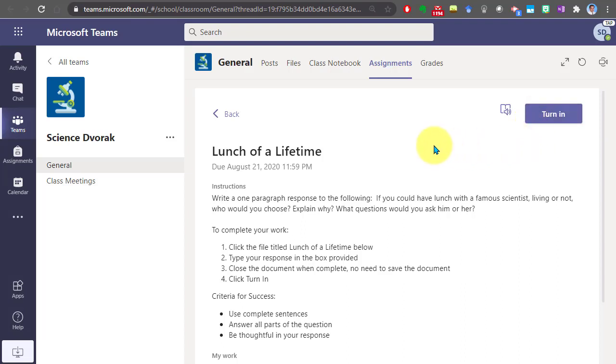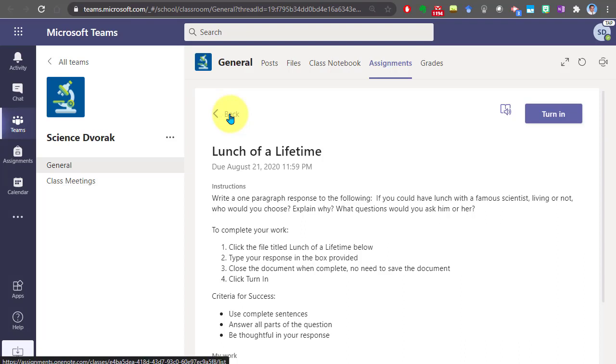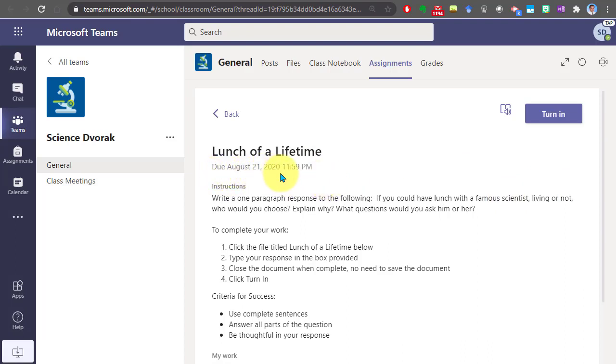Now, if you're not finished with the assignment and you'd like to come back later, you can simply navigate back out of this and come back in at a later time and continue working on your file. As we notice here, the due date is August 21st at midnight. So I have time to work on this. I can go back and come back into this at a later time.